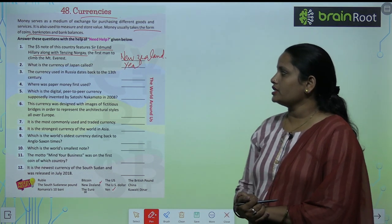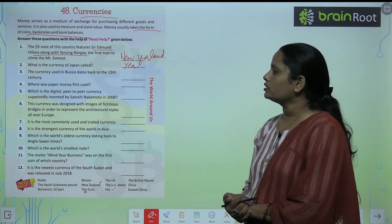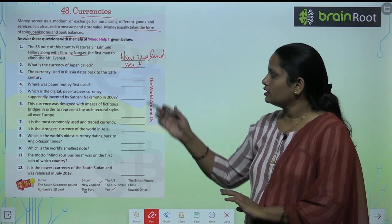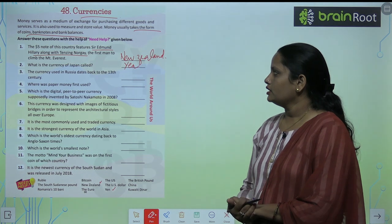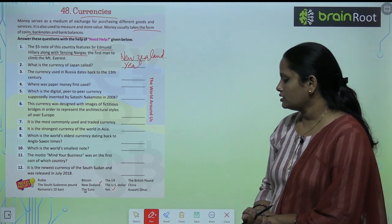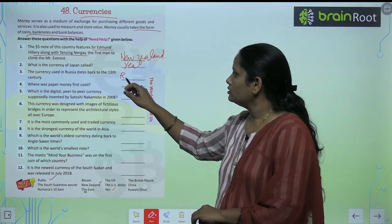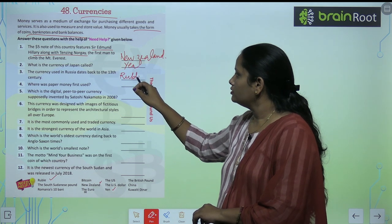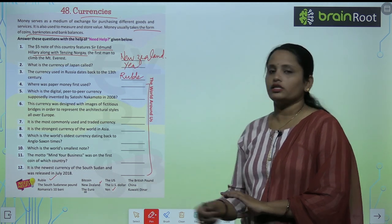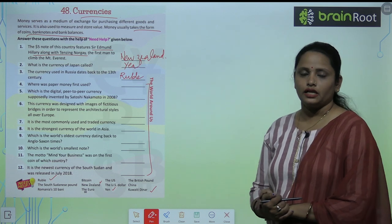The third one is: The currency used in Russia dates back to the 13th century. So this currency of Russia is the Ruble. Children, read all these questions and take help from the Need Help Box to complete this activity.